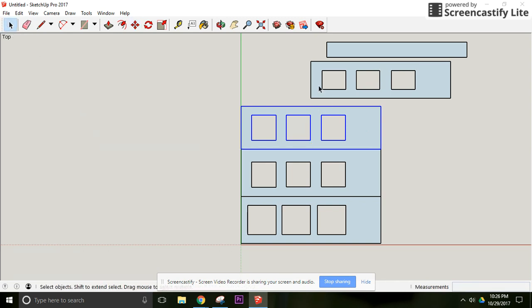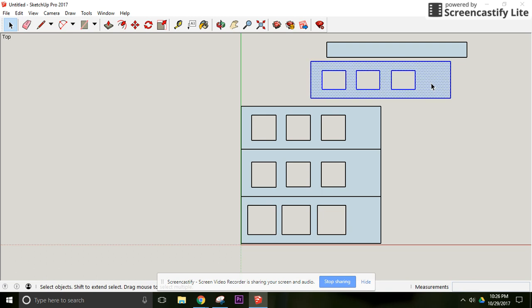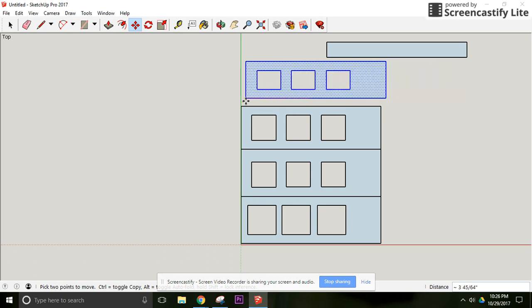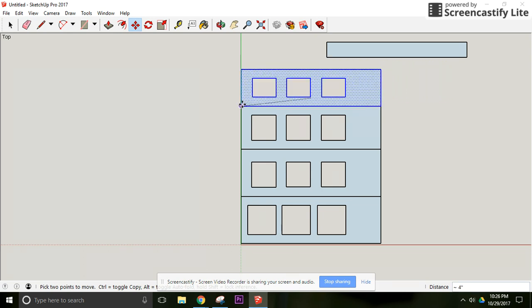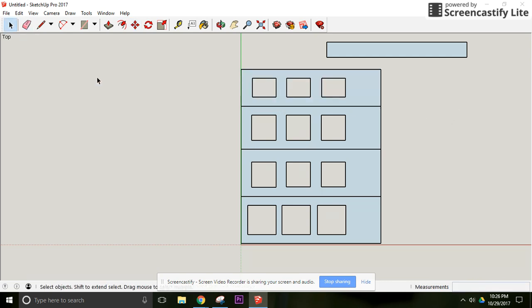Now this one over here is a regular shape, not a group. Same thing still applies though. Triple click to get it all selected. Select the Move tool, then the corner of what you want to move, drag it over, and go to the corner you want it to line up with. And they are lined right up.